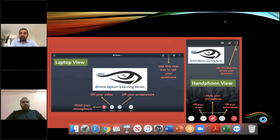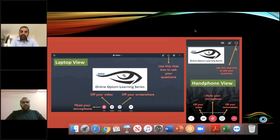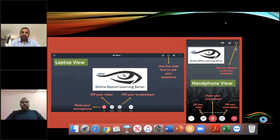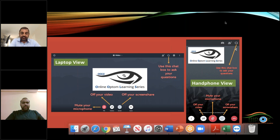Good afternoon, good evening, and good morning from whichever part of the world you belong to. Welcome to the 31st session of the Online Optom Learning Series. We are happy to let you all know that the Online Optom Learning Series is an accredited credit provider by the Optometry Council of India, so Indian optometrists registered with the Optometry Council of India are awarded two CE points to attend one live session.